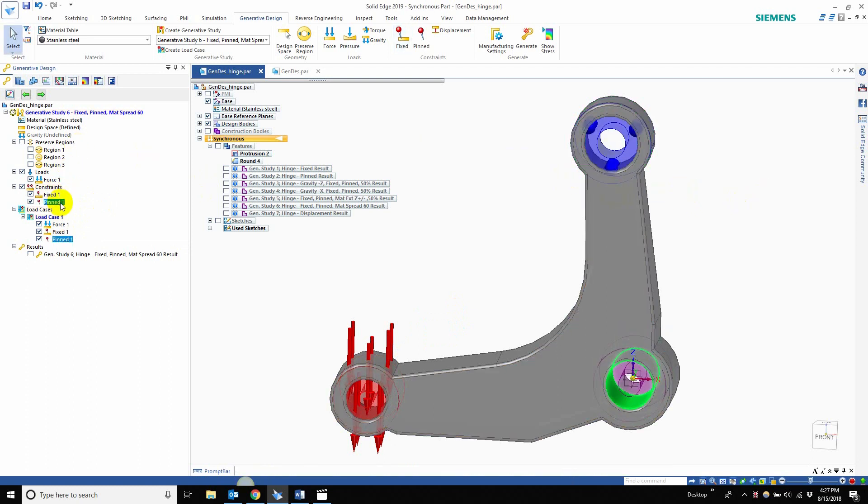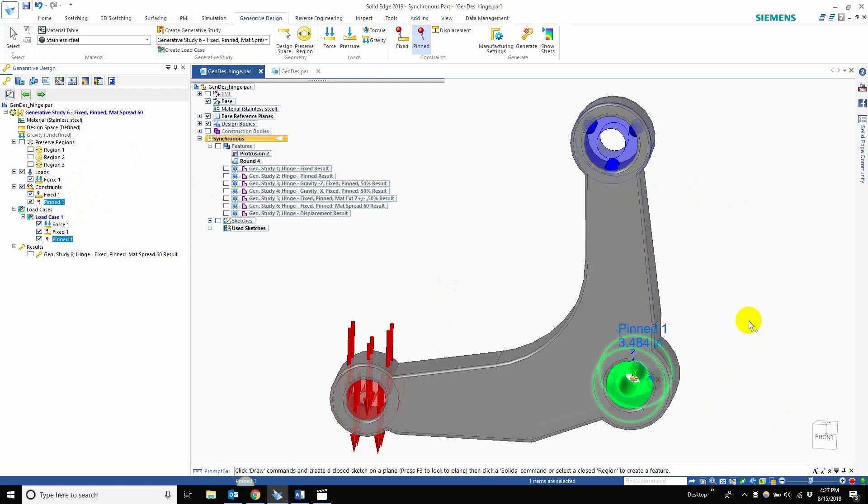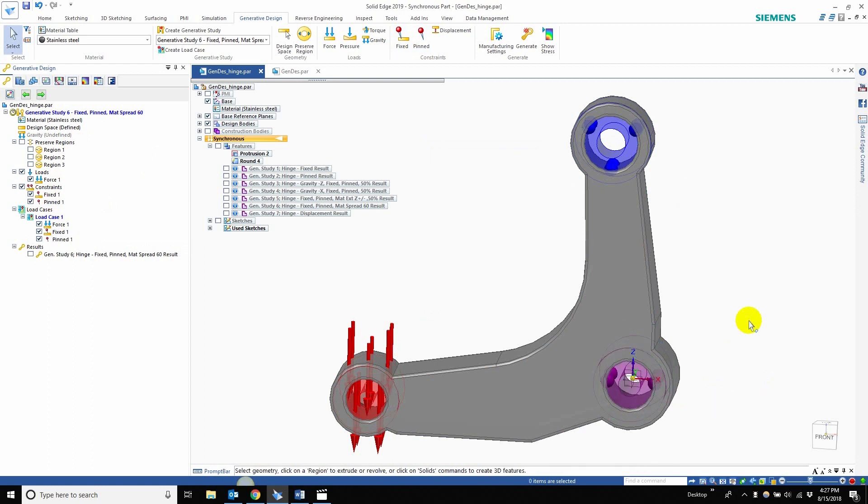The fixed constraint has an offset of 3.484. Let me double-click it so you guys can see - 3.484. And the pin constraint is also 3.484. As previously said in some older videos, the offset is how much material generative design is going to keep. So that's that.